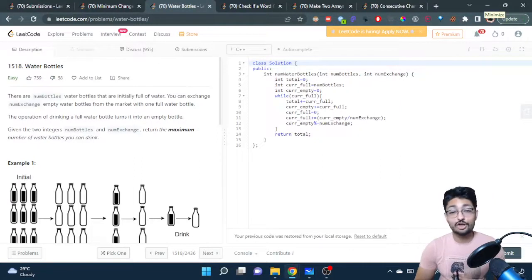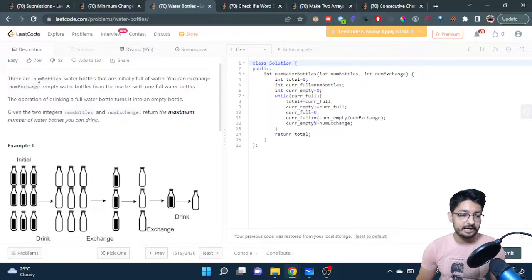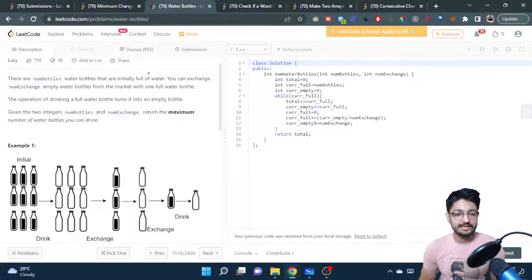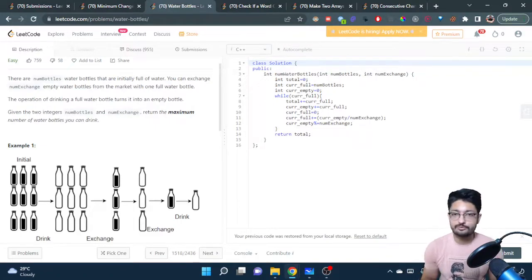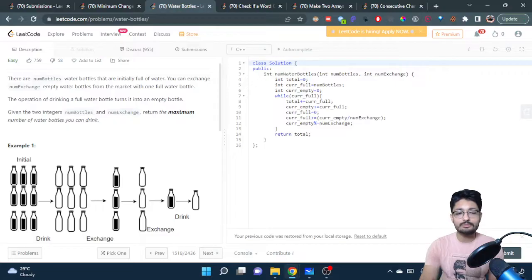Hello everyone. In this video let us talk about one more easy problem from LeetCode. The problem name is Water Bottles. The problem statement goes like this: there are num_bottles water bottles that are initially full of water. You can exchange num_exchange empty water bottles from the market with one full water bottle.